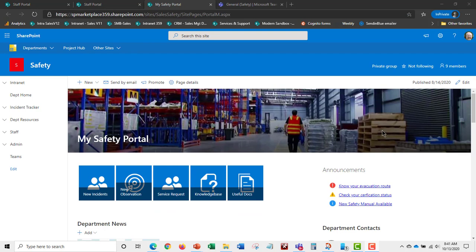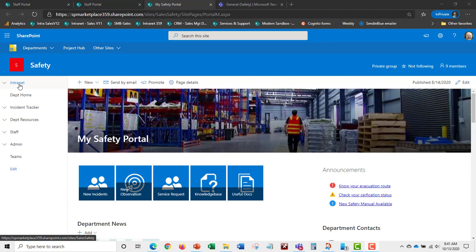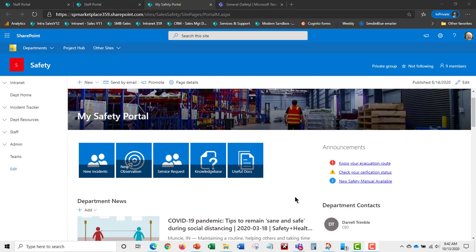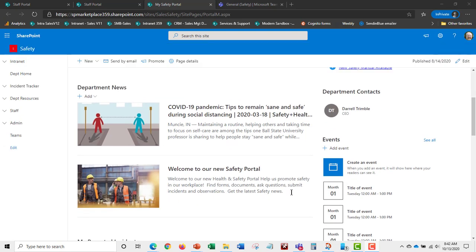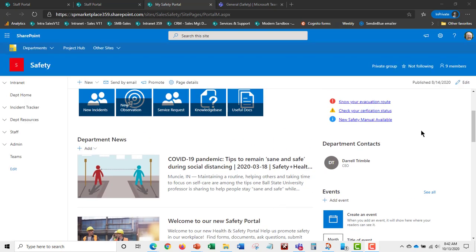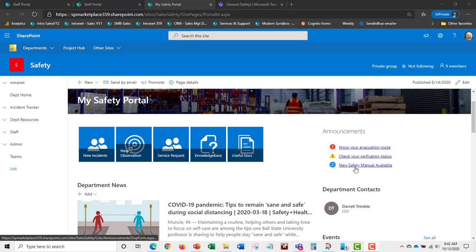Here is the My Safety portal — what the employee would see. The employee would not see the full menu structure; they can go back to the intranet or return to this page. This is set up for self-service for the employee.